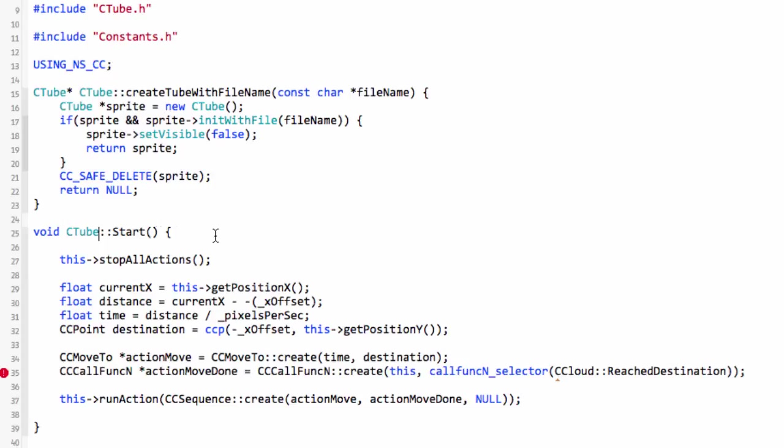It's not like the clouds or the mountains which are repeating what they're doing. They shouldn't have any actions running but we'll stop all of the actions.